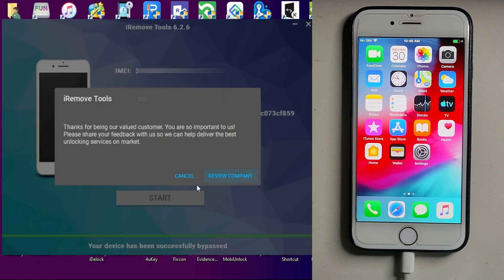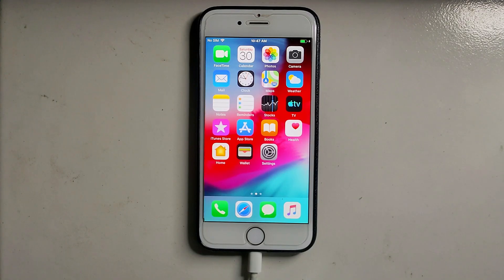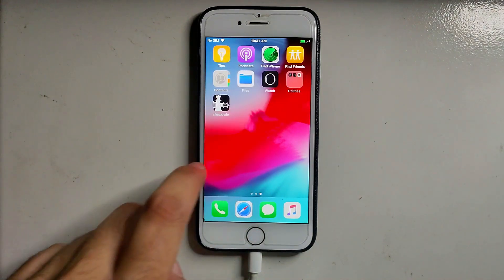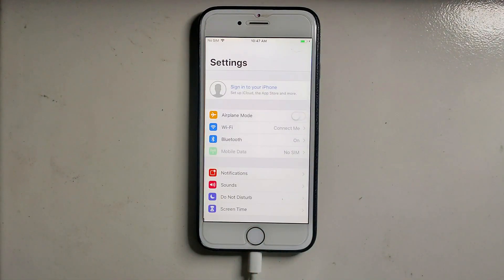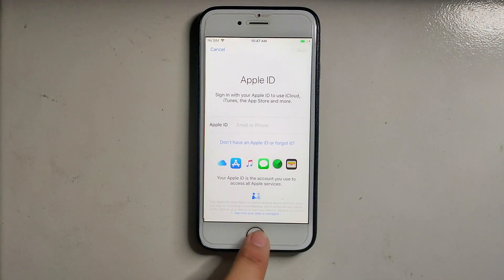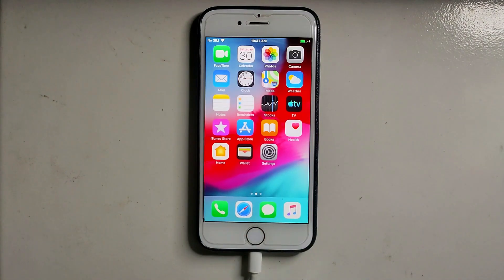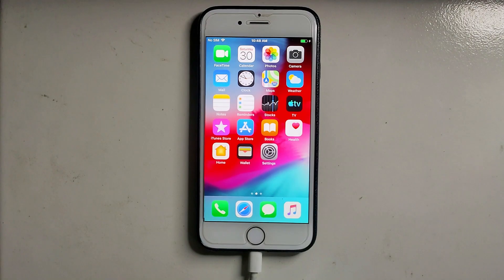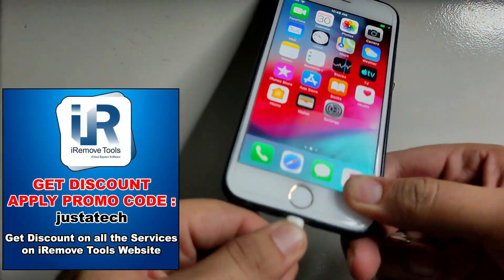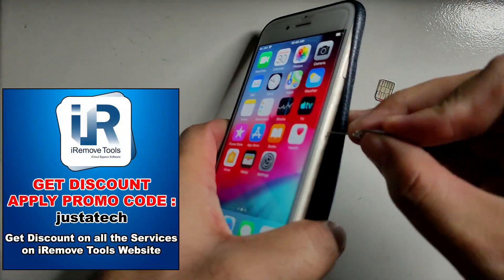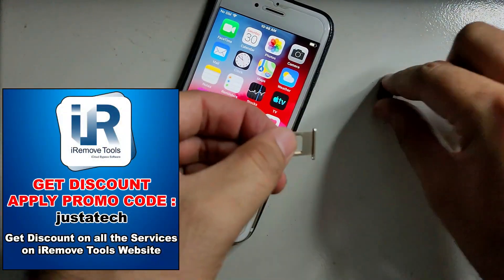Now you can see the device is completely bypassed and it's on the home screen. Everything is working well and there is no Apple ID shown in the Settings. Now I'll show you that the SIM is working and other features too — let me insert the SIM card.